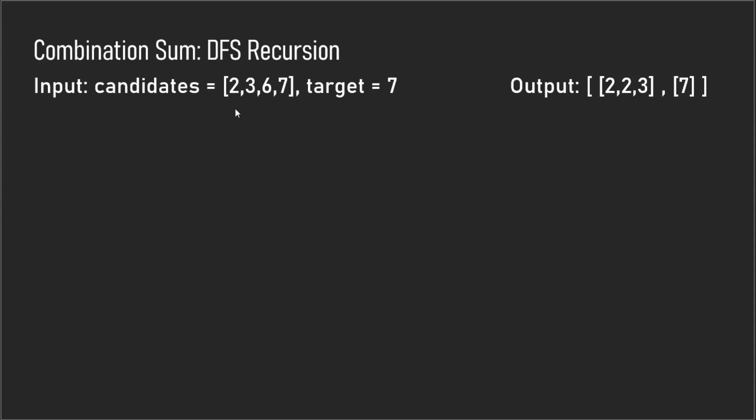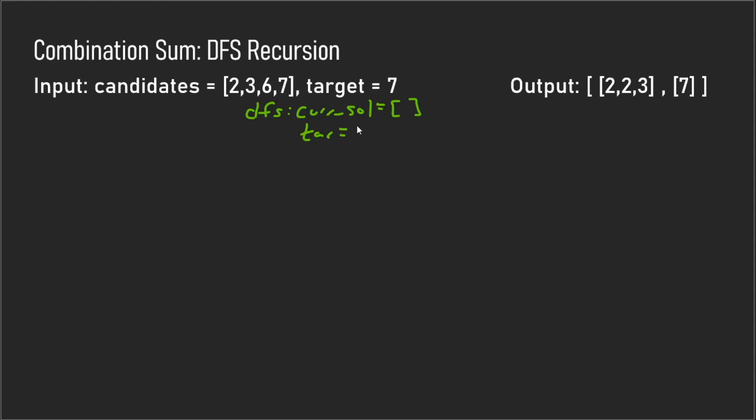So to start off, we're going to have a recursive call and we start with the current solution being empty. In this current solution we want to start appending candidates to this array. Our current solution is empty and our target is equal to seven. Now we want to start appending to our current solution, so we have four possible paths from this point. We can either append two, three, six, or seven.